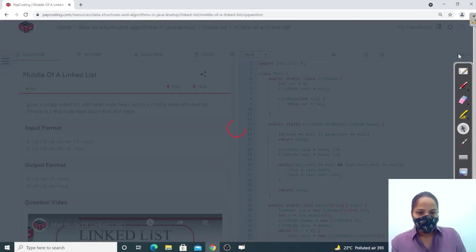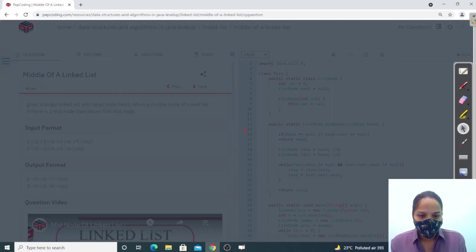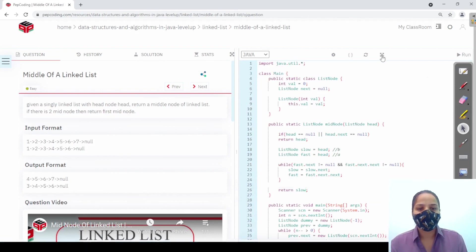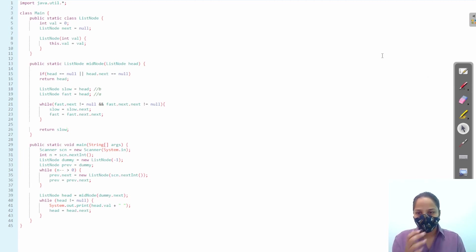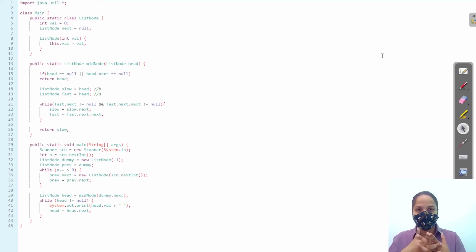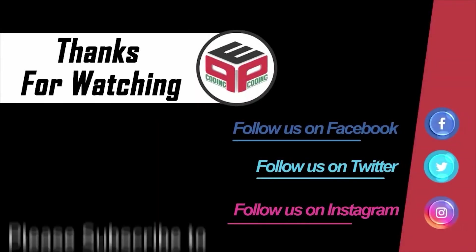Let's run the code — accepted! Let's submit. It's taking a moment... submitted, correct answer! I hope you've understood the concept and how we are traversing. If not, you can watch the video again and do the dry run yourself, then you'll understand the concept better.